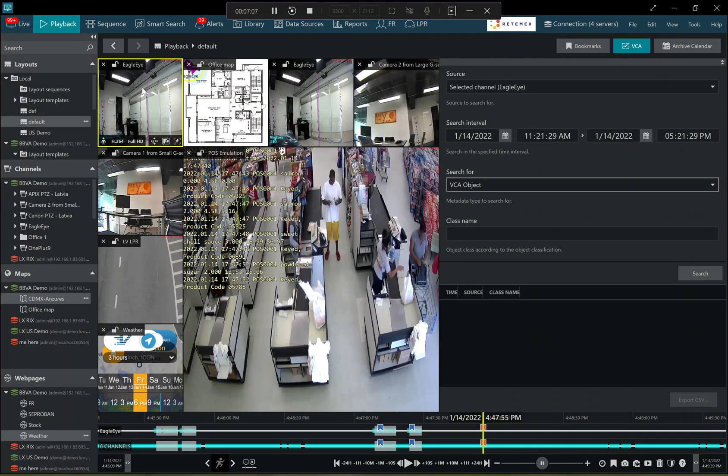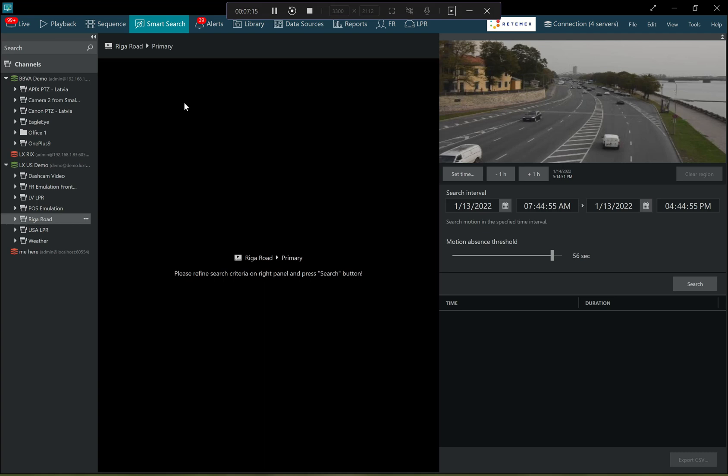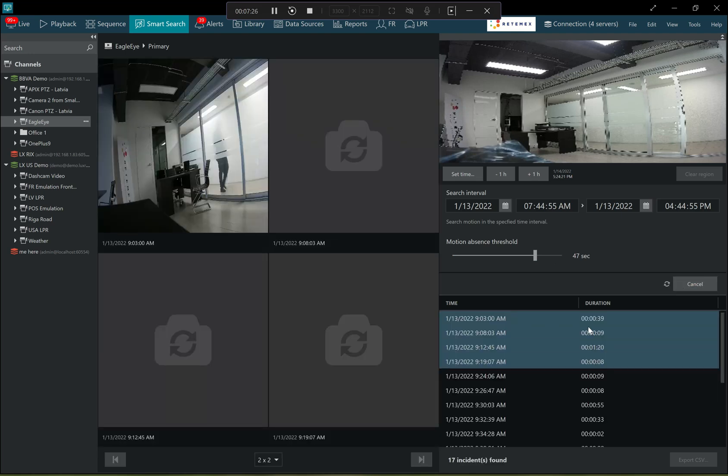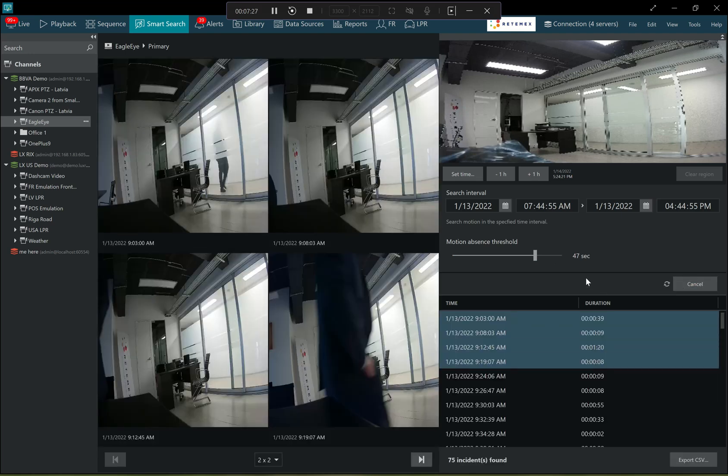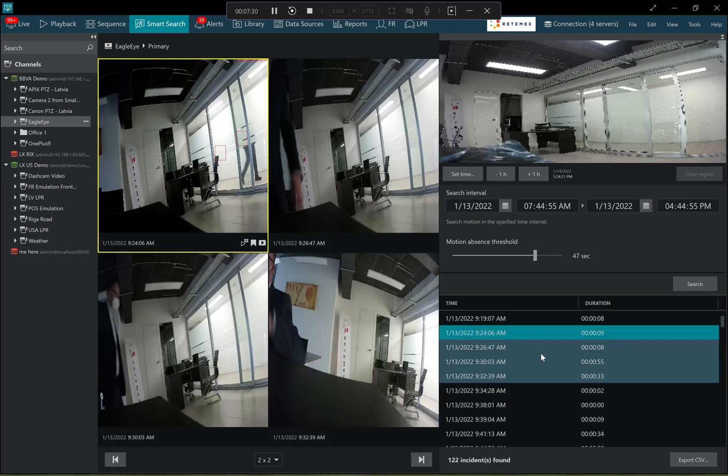On top of the traditional playback mode, there are also several modes that allow quicker archive investigation. So first of all, there is a smart search, which is motion based. You select the camera, you select the period of interest and the distance in seconds between consecutive motion events. And then there you go.